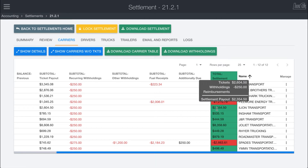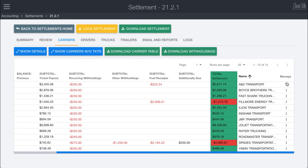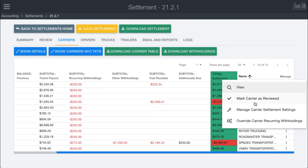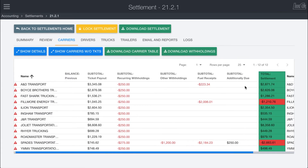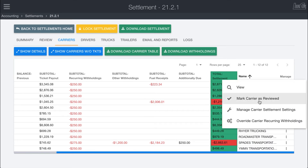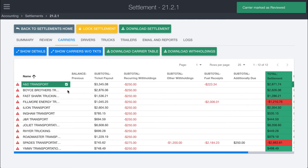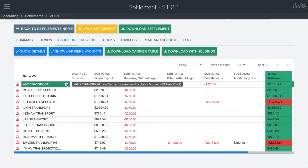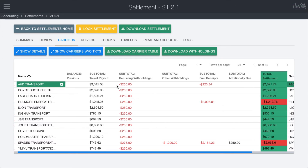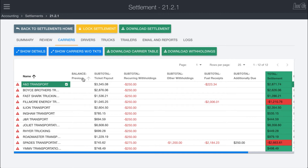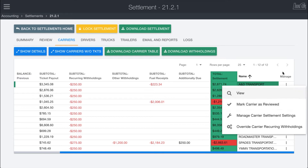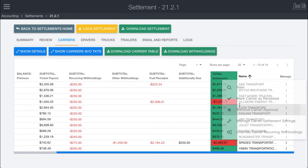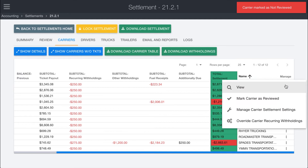Over in the Manage column, you can mark carriers as reviewed. If you've come through the process and everything looks good, you can mark the carrier reviewed and they'll get a little green checkbox indicating they are good to go for this settlement. As a process, it makes sense to go through and make sure everything looks good before marking as reviewed. If you want to remove the review mark, you can do that as well.